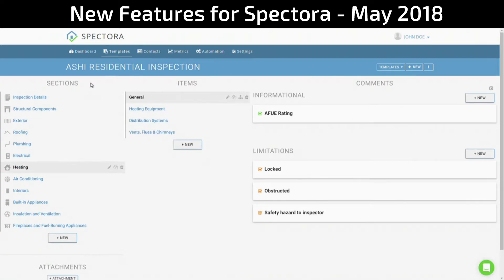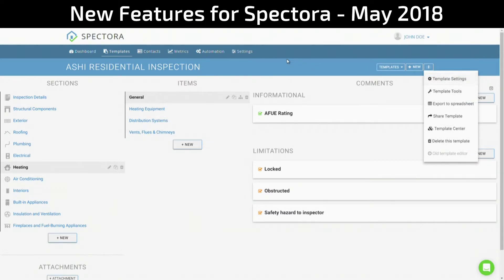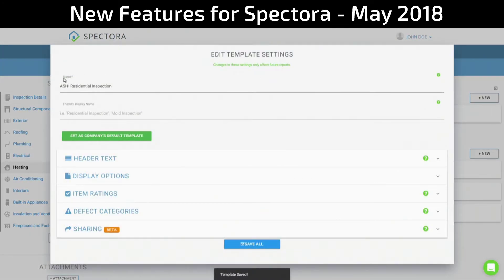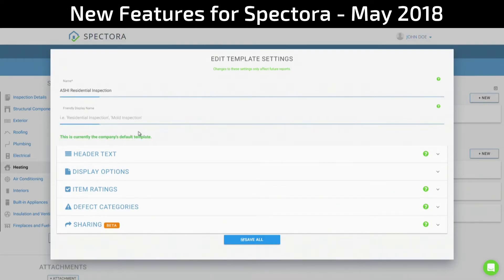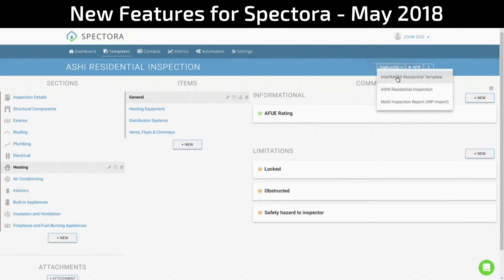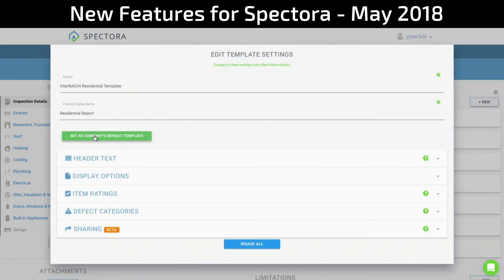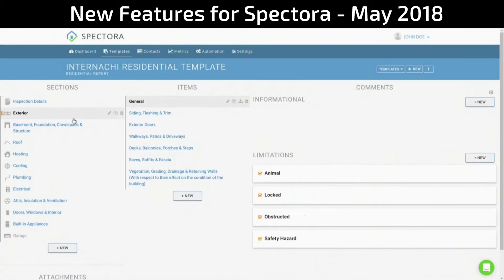Say I wanted to set a new default template. This was not an easy or intuitive operation in the past, but now it is. You can go ahead and enter template settings either by going to the menu here and clicking on template settings, or by clicking on the name or the header up here. It'll bring you into this screen. You'll note a new button which reads 'Set as company's default template.' Setting the default template is as easy as clicking that button. That easy and quick. You want to set it back? Not a big problem — just go and click the button again on the other template. See how fast and fluid that is?